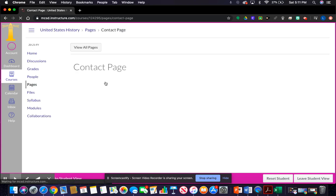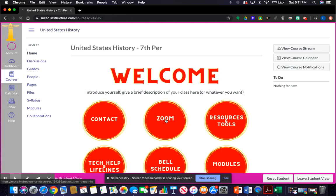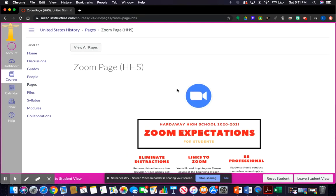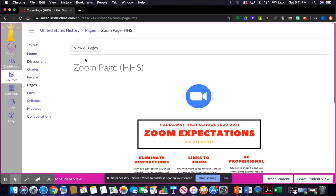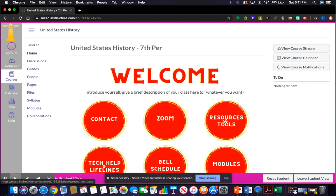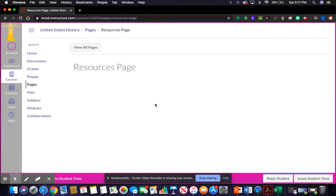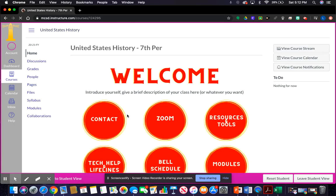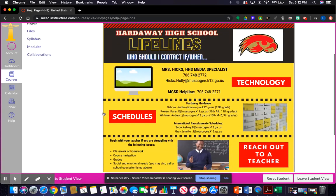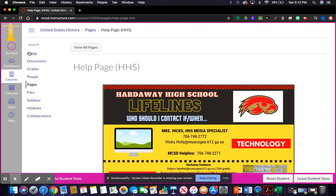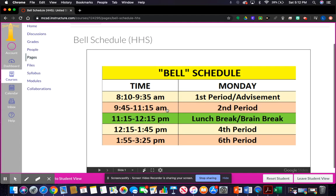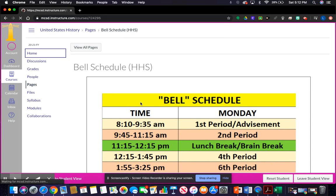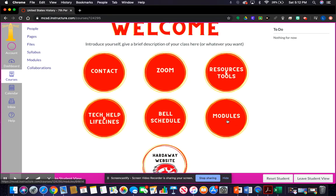In student view, the first thing students should see is the home page. They should be able to open contact — it's blank right now but you can fill it in. They should be able to open the zoom page, which you can edit and customize. Resources and tools should work, and tech help and lifelines should go to the page already uploaded. The bell schedule should go to the embedded Google Slideshow — you can delete extra information around the bottom if you don't want it.